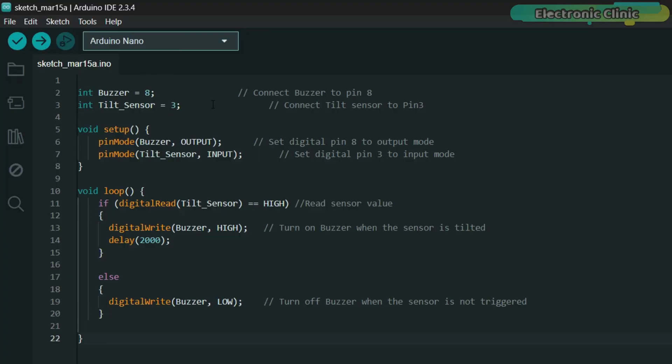In this example we are not using the OLED display. Instead we are focusing on the tilt sensor and the buzzer. The code starts by defining two variables. The buzzer uses pin 8 and the tilt sensor uses pin 3.